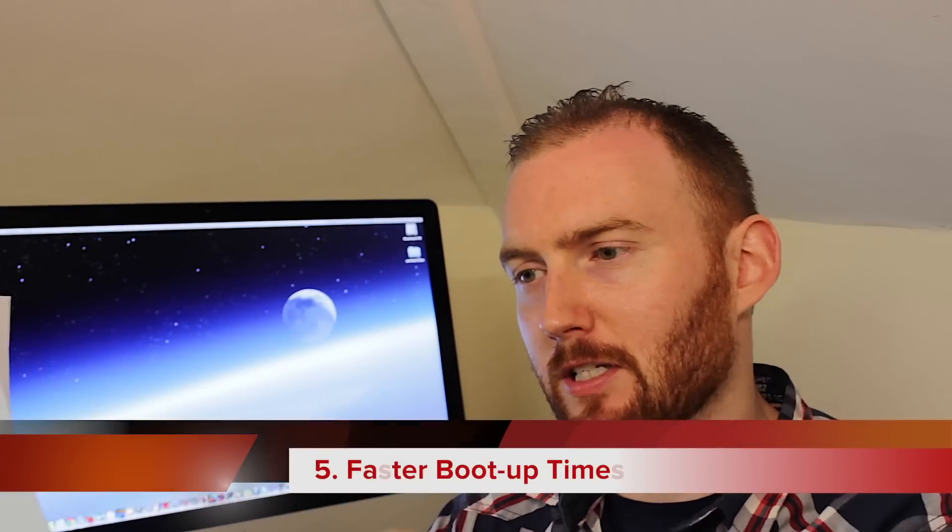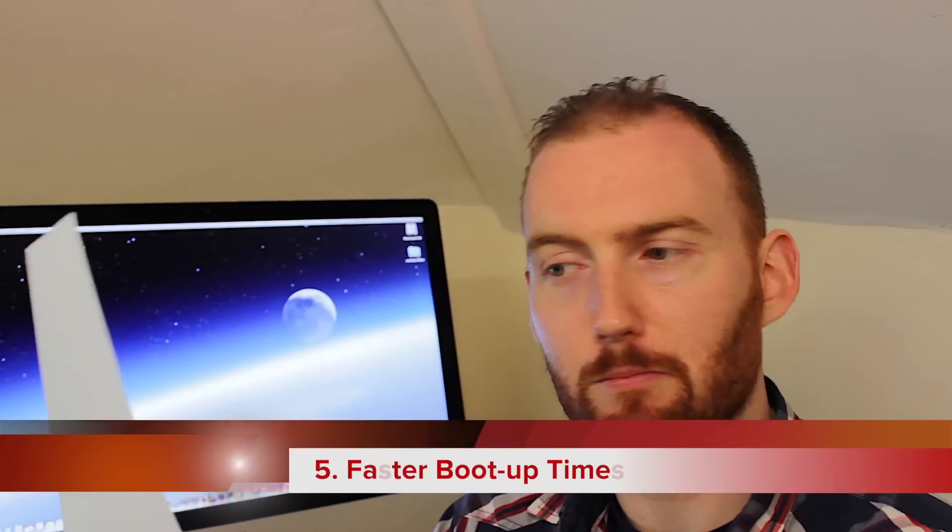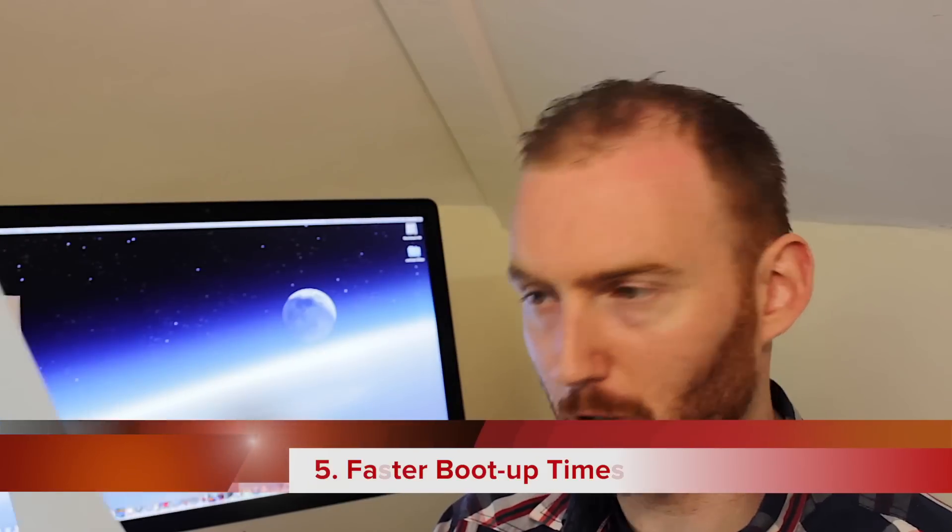Well, here's five more. At number five, I've written down here faster boot-up times.